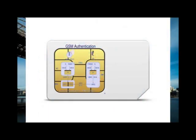What is authentication key or KI? The KI is a 128-bit value used in authenticating the SIM on a GSM mobile network. For USIM network, the KI is still needed, but other parameters are also needed.